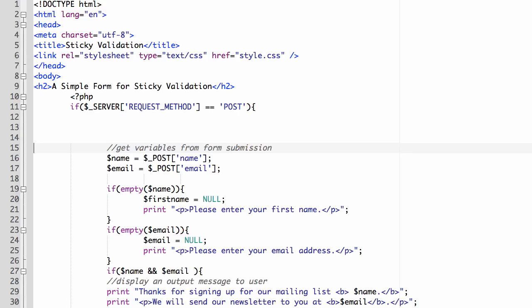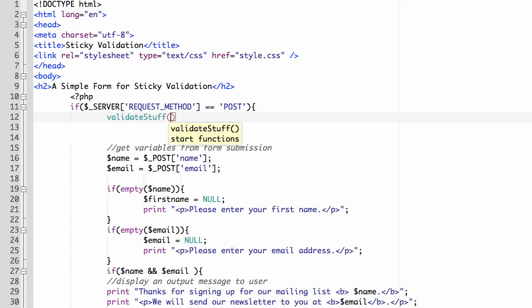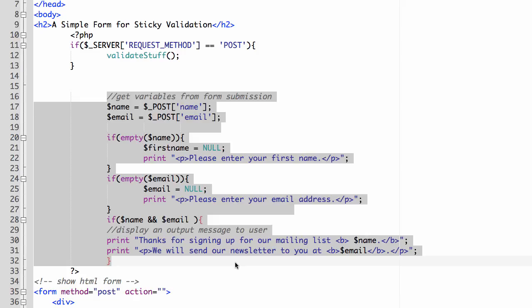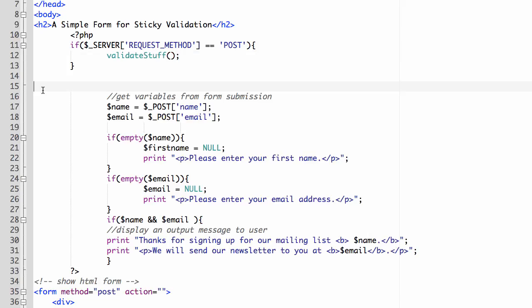To build the if structure, I'm going to paste in a check: if the server request method equals POST. So the first thing we're doing is checking that when the form is submitted, it's using the POST method. This is the opening curly brace of what should happen if that's true. I'm going to move the rest of the code down a bit. If the information has been submitted via POST, we want to validate it — so I'll create a function called validateStuff with open/close parentheses and a semicolon.